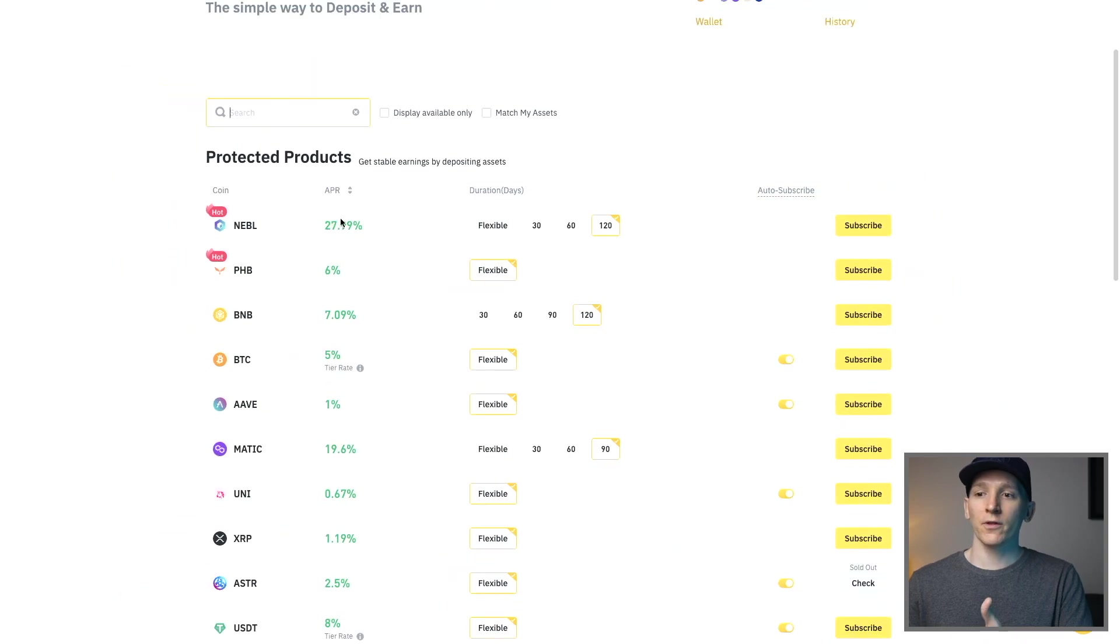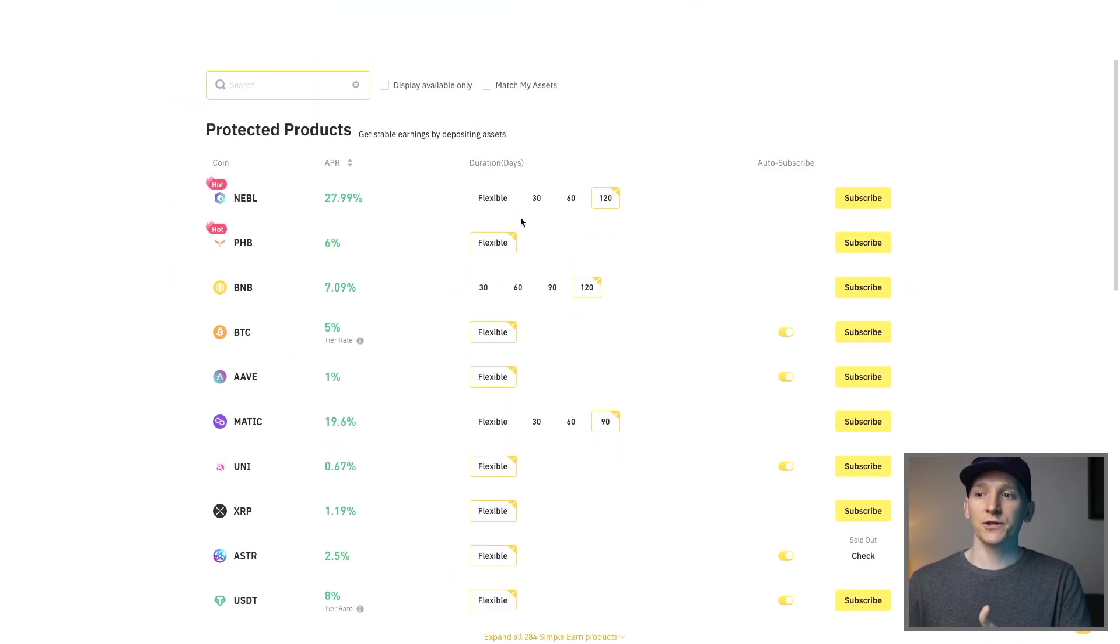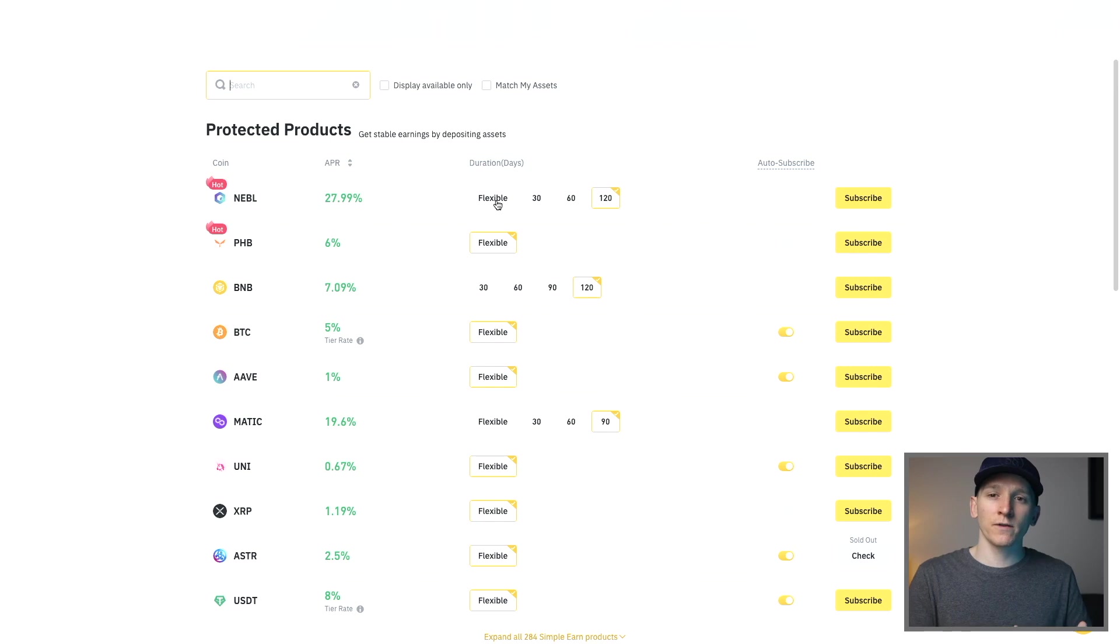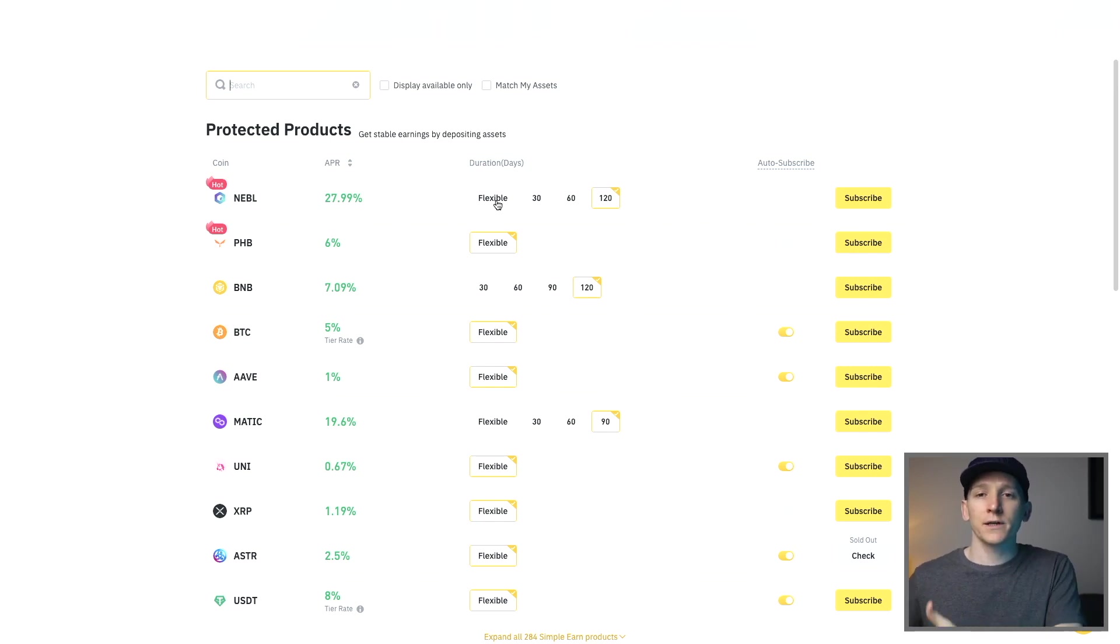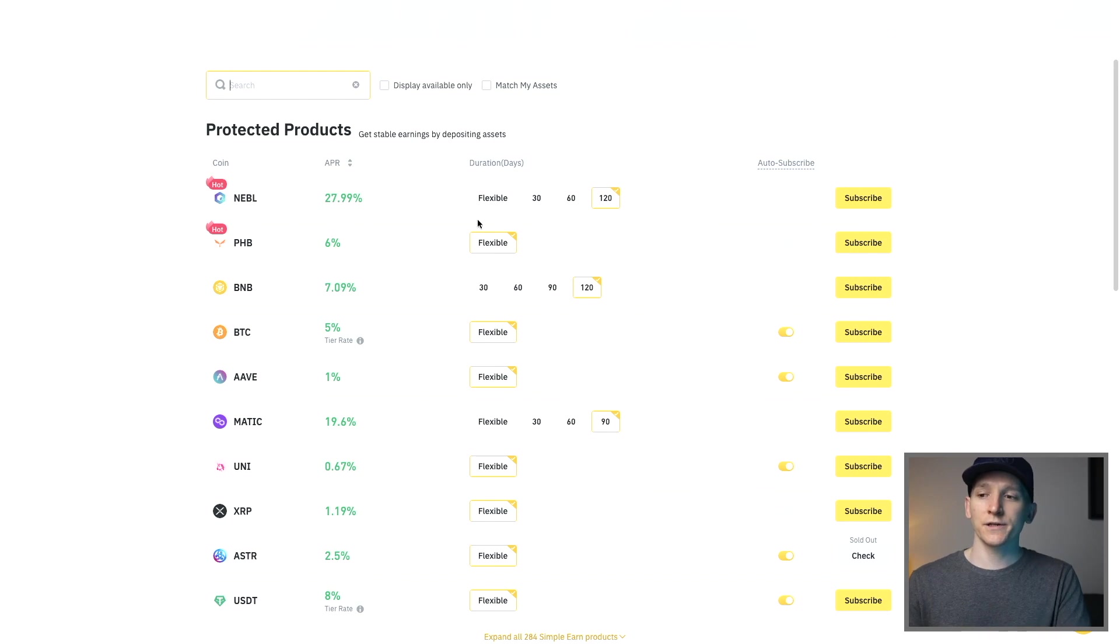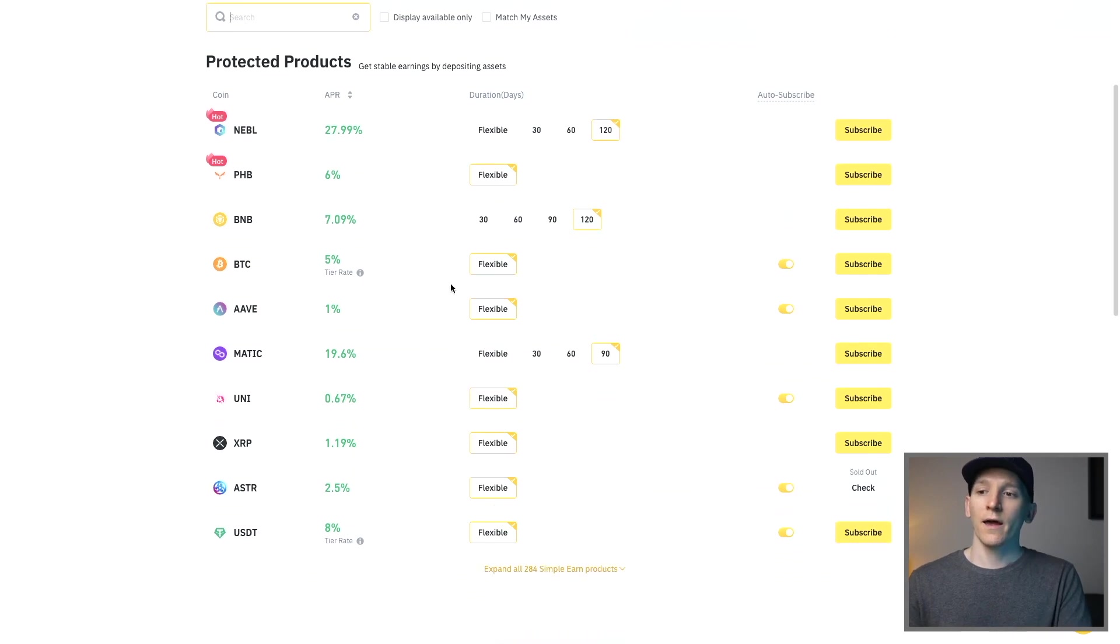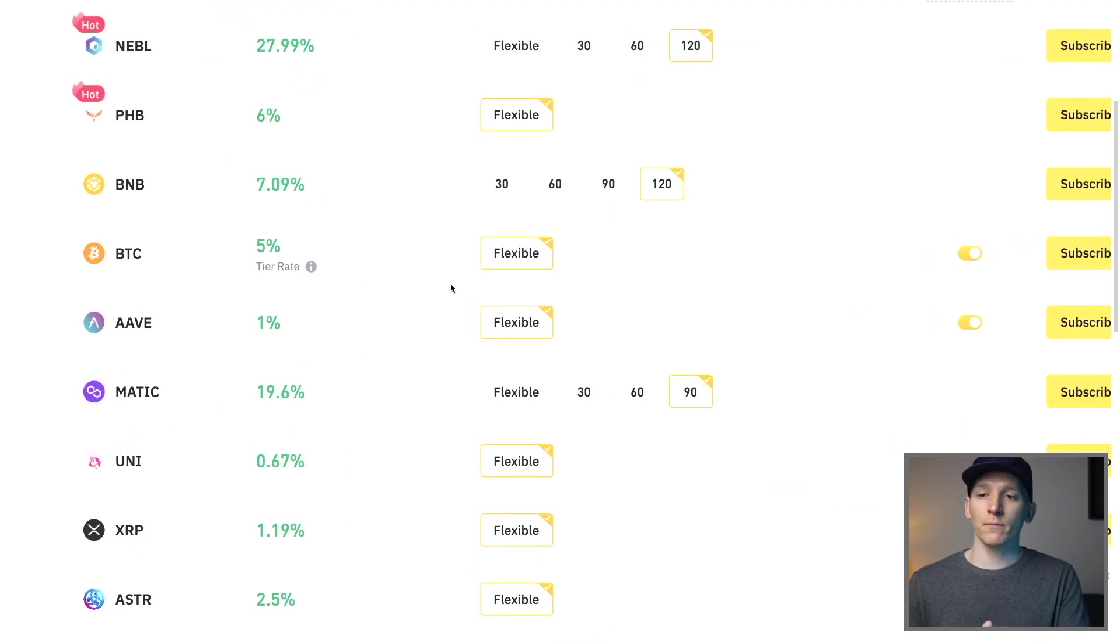Other than that, what you want to do is check the duration. Now flexible duration usually has a lower rate because you have the optionality there. If you lock it up for longer it usually has a higher rate but it obviously changes as well. So as you can see some support flexible and some don't.